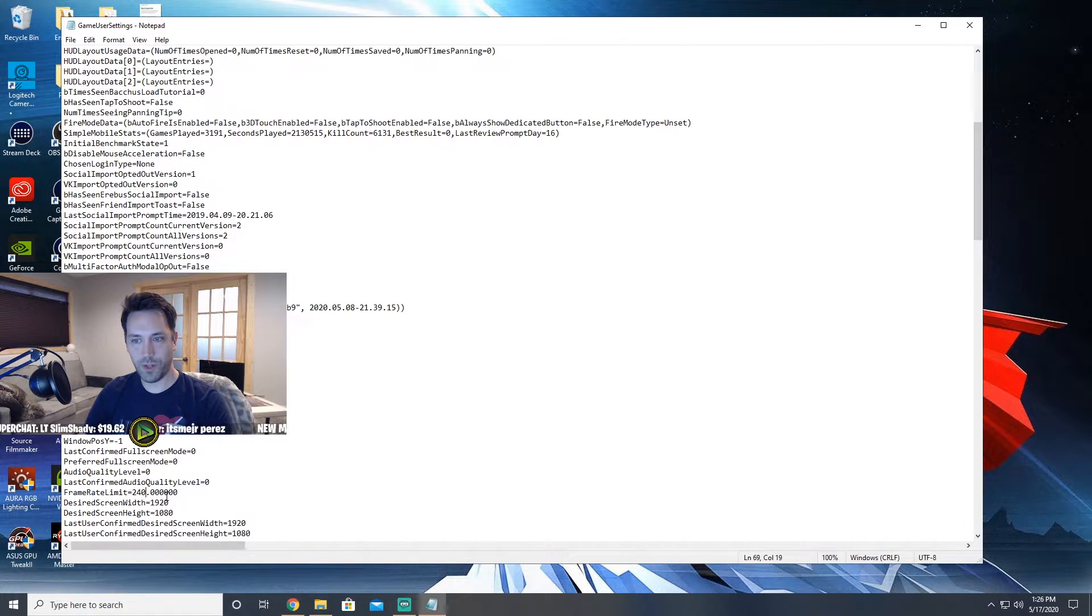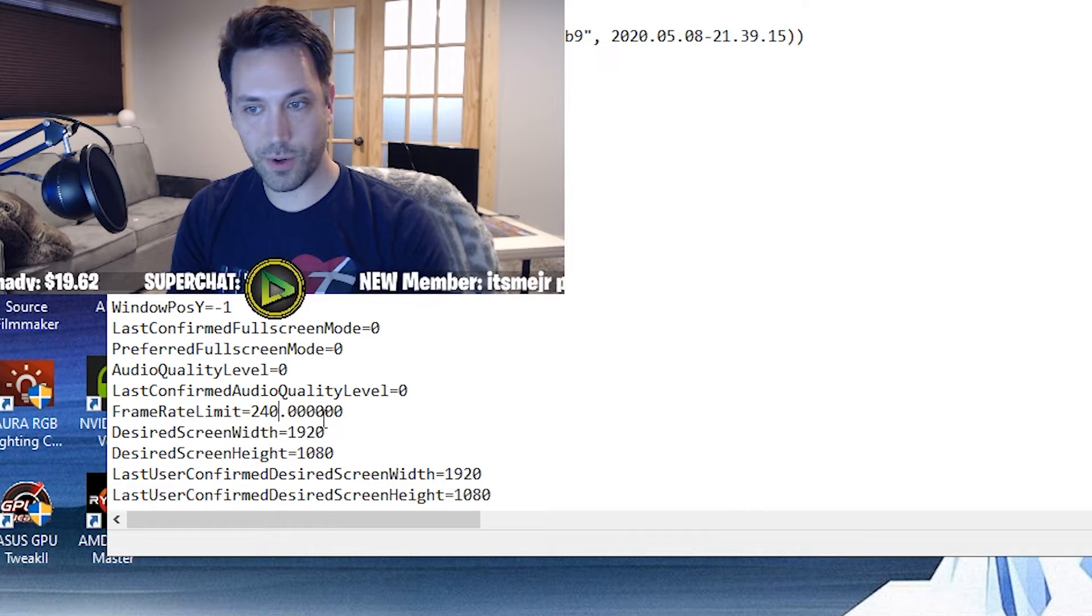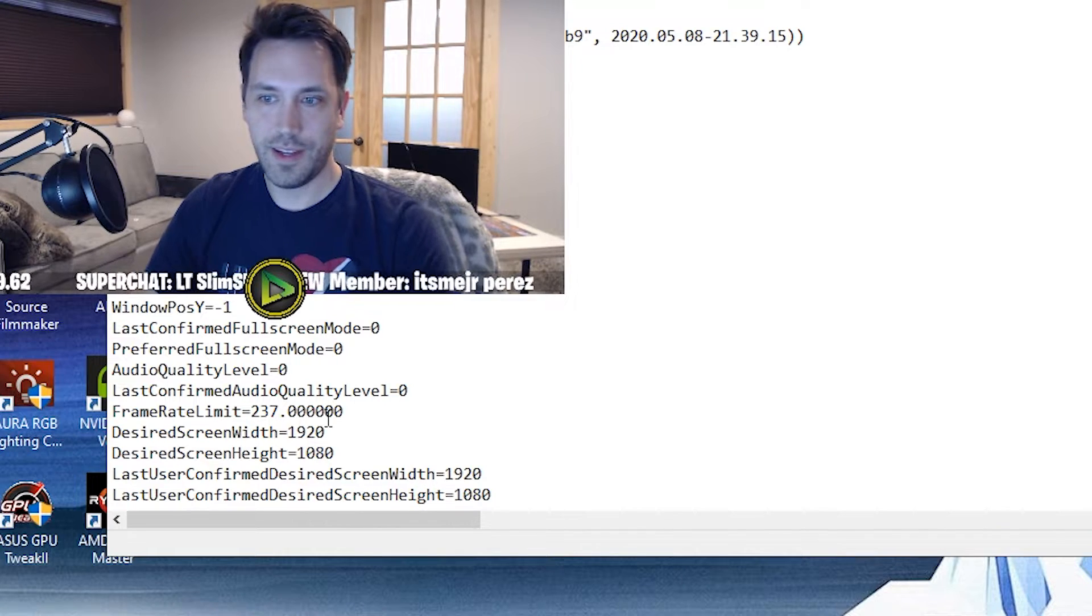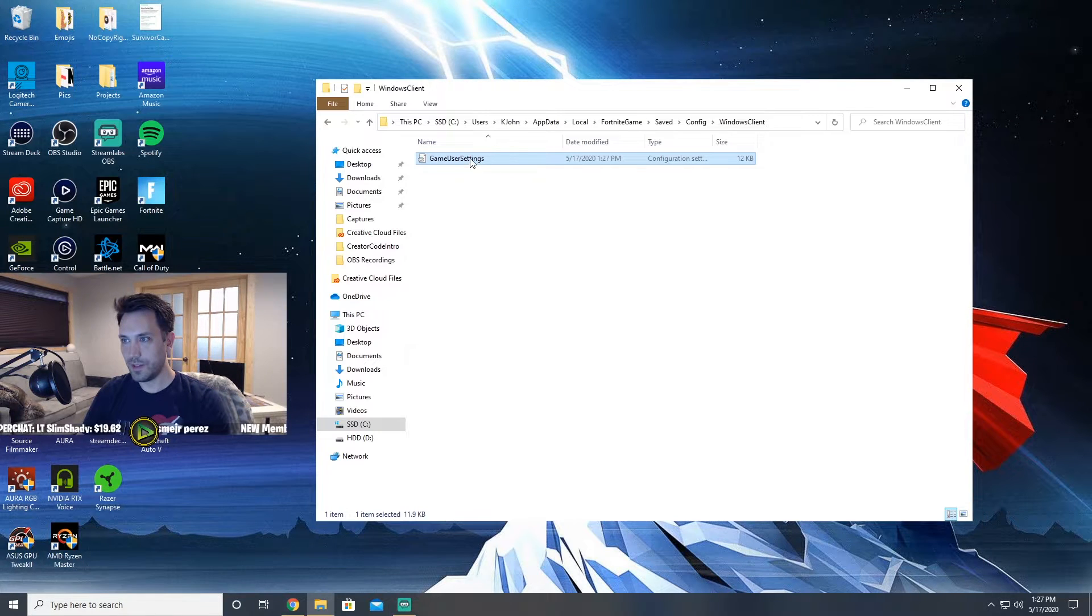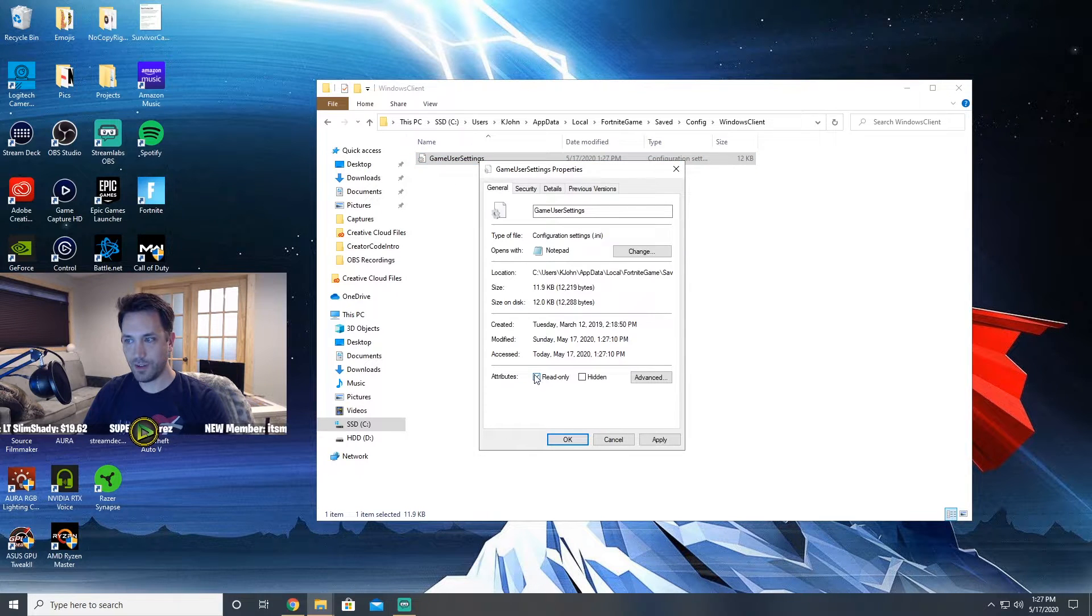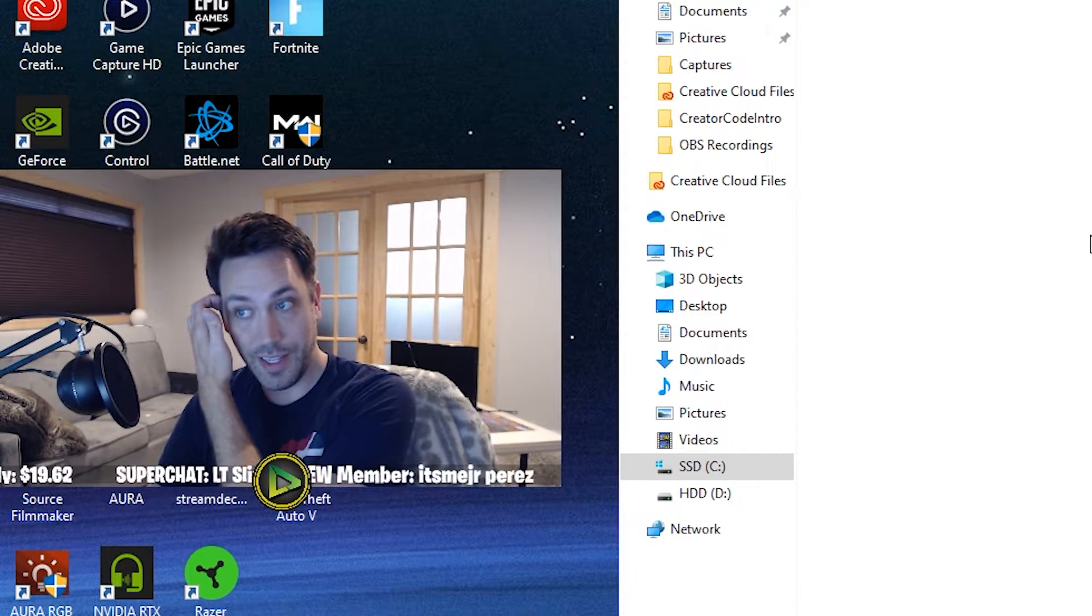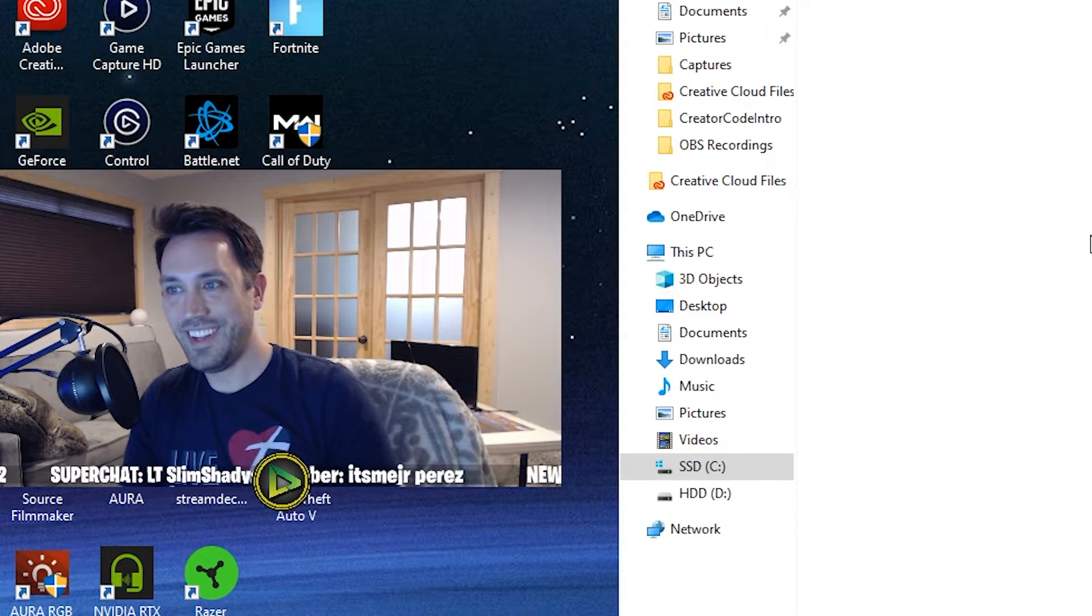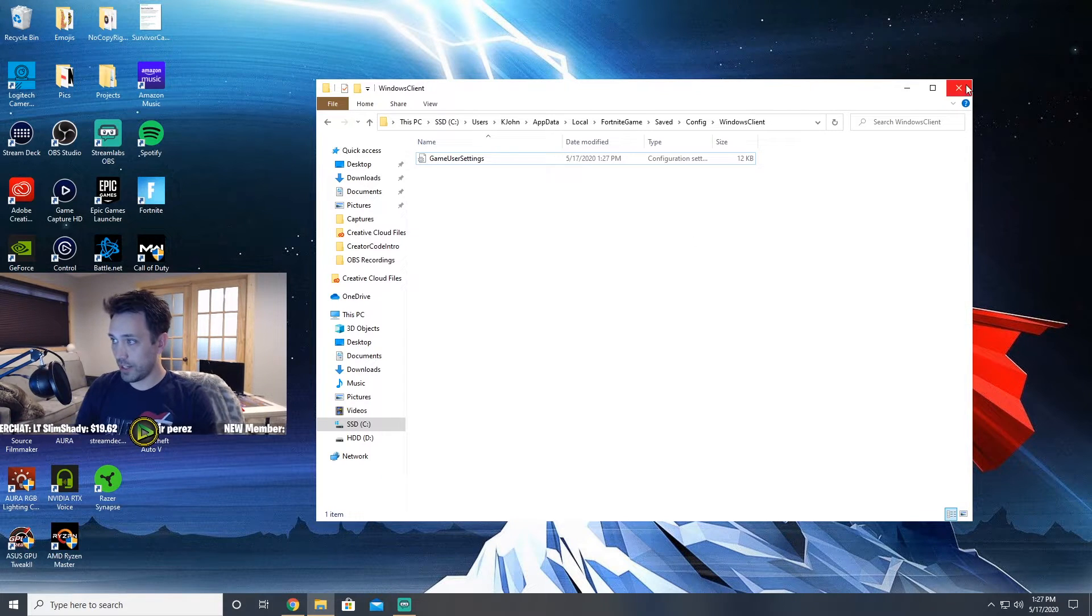If I had a 144 Hertz monitor, which I still do as my second monitor but I'm playing on this one as my primary, you would want to cap it at 141. If I'm on 240 Hertz like I am right now, you can cap it at 237. And then what you'd want to do next is go up to File, Save, exit out of that. Right click your GameUserSettings, go to Properties, and click on 'Read only' and hit Apply. That is going to make sure that it does not change in game on you.